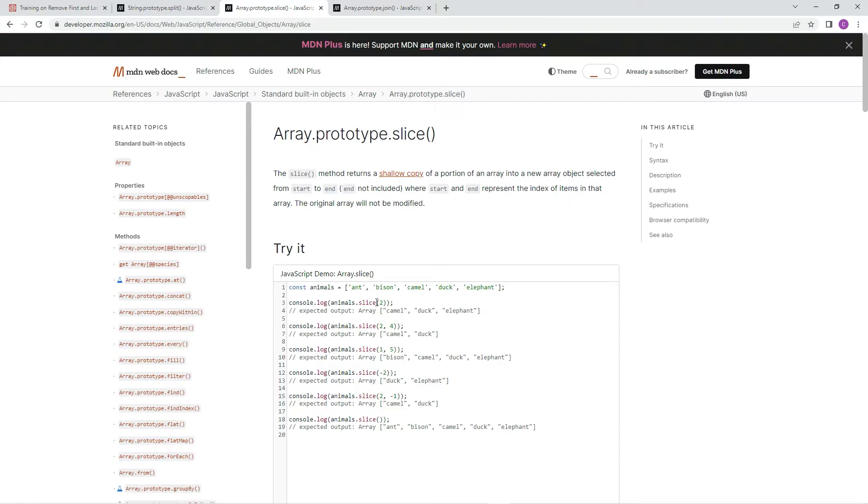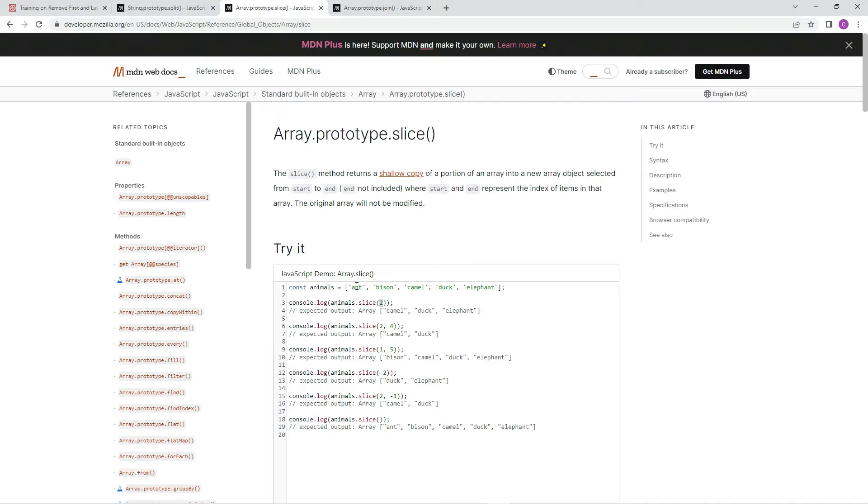So like right here, it's saying 2, so it's going to start at index 2, 0, 1, 2, and just take it to the end. This one's saying to start at 2, end at 4. So 0, 1, 2, 3, 4. So it's going to stop. It's not going to do this one. It's not going to do 4. It's going to do only 3. Excuse me, only 2 and 3.